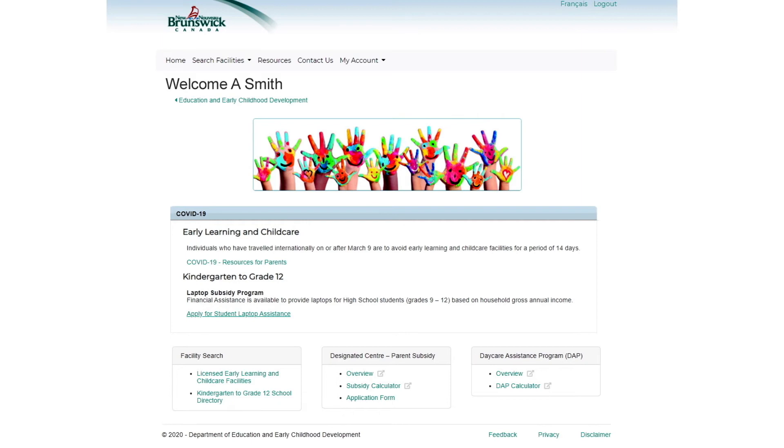It's very important to keep your availability current so families viewing the Parent Portal have your most up-to-date information. You can update your availability anytime by signing into your account, selecting your facility, and choosing the Availability option.